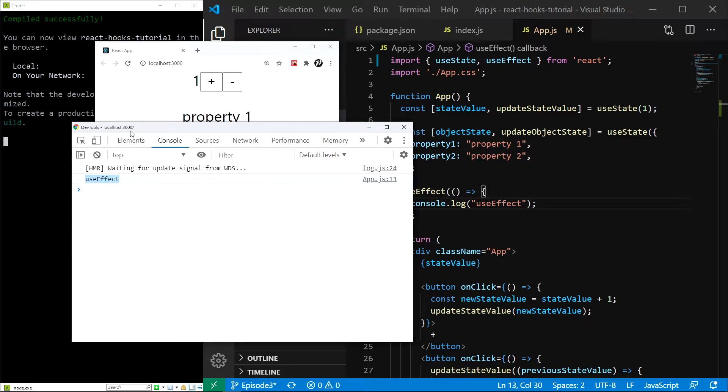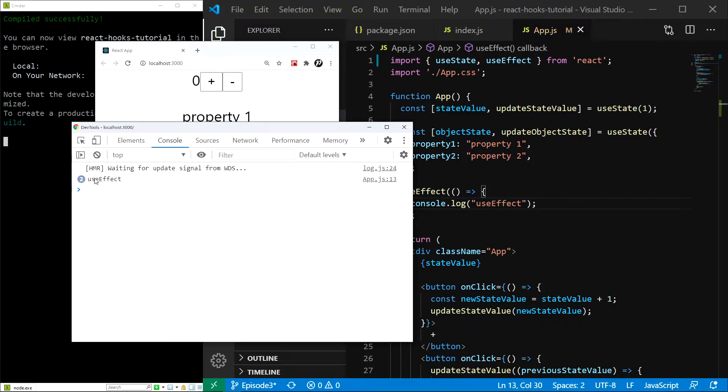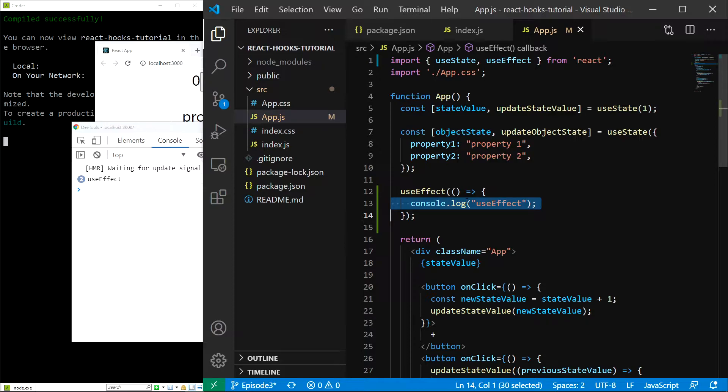What if we change the state, like this? We can see that it is being called as well. So, when exactly does this code run? The answer is after every single completed render of our application. This means that it gets called after the initial render and also whenever we change the state.